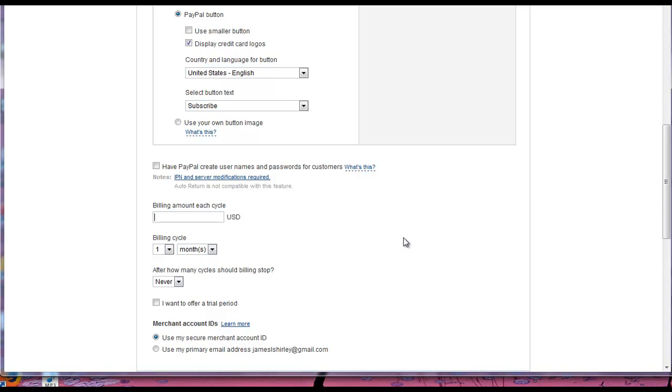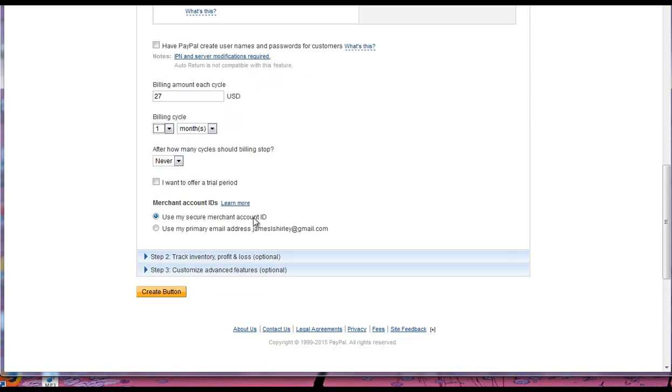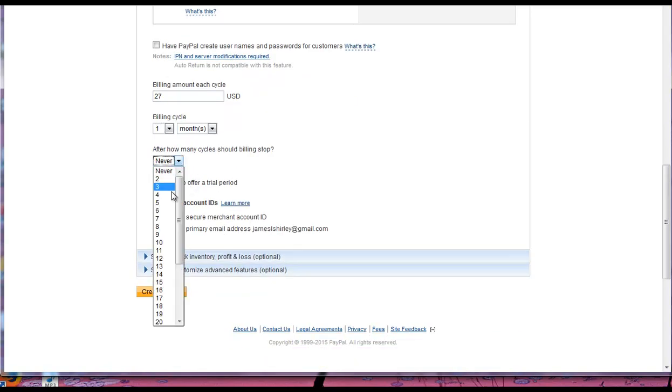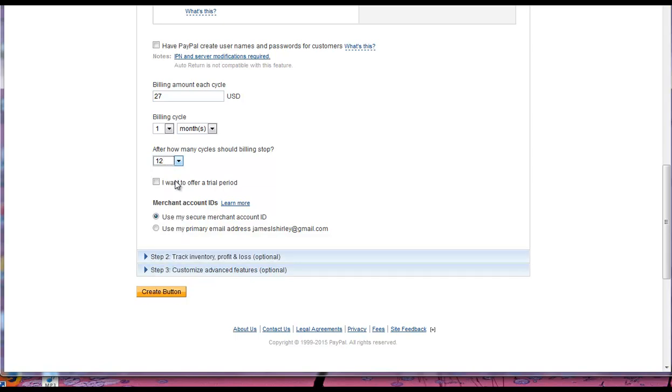And then you're just going to put in whatever price you're going to bill each cycle. It bills every month and just goes on forever, or if you're just doing like a one-year membership kind of thing, then you can do 12 months.